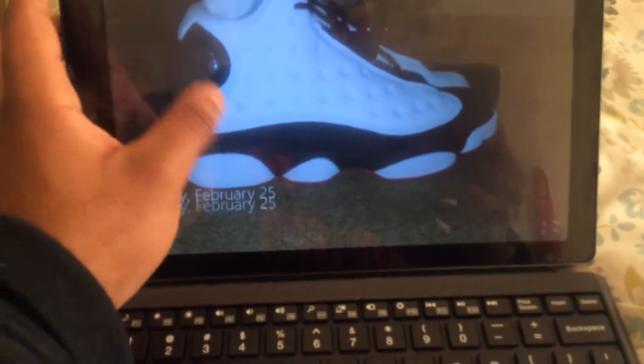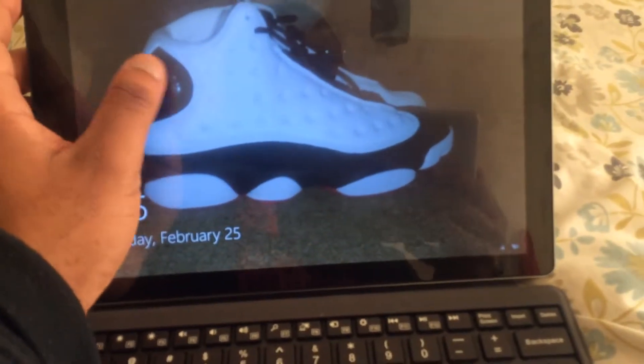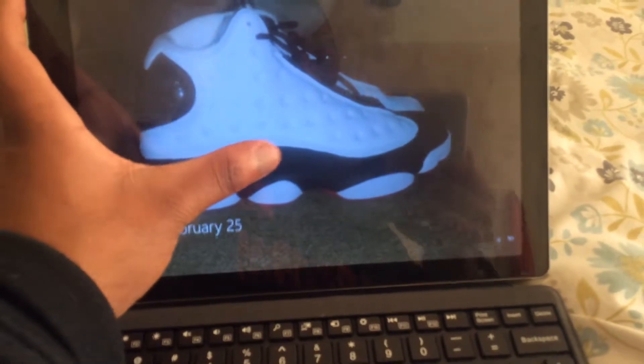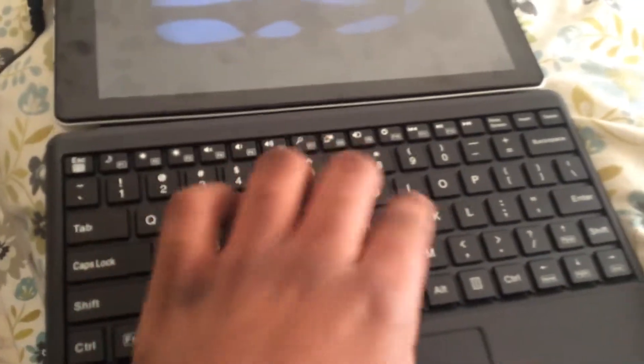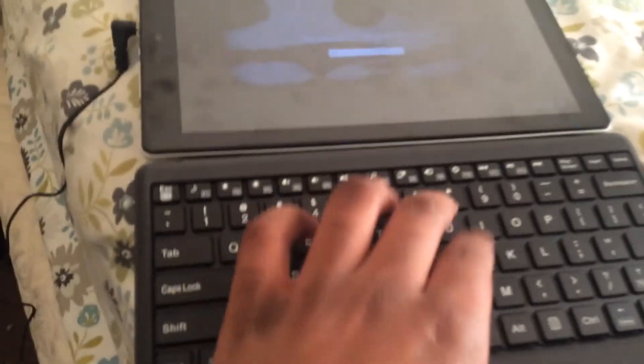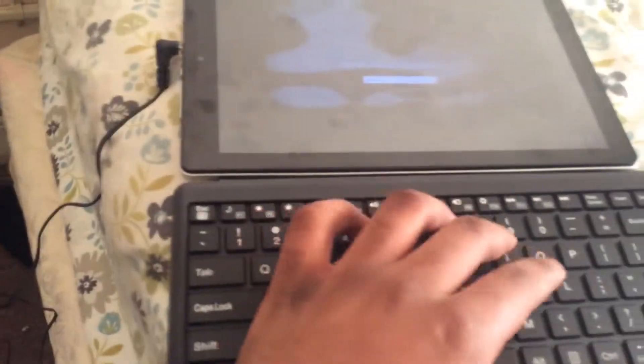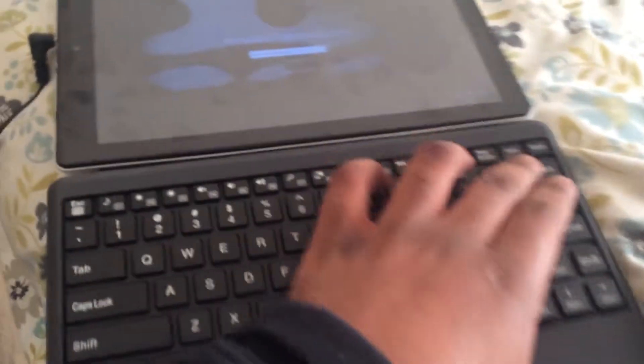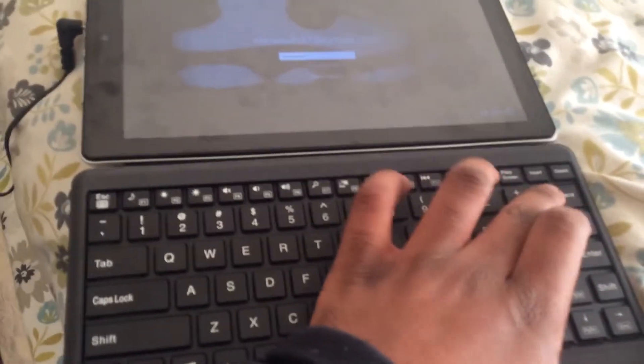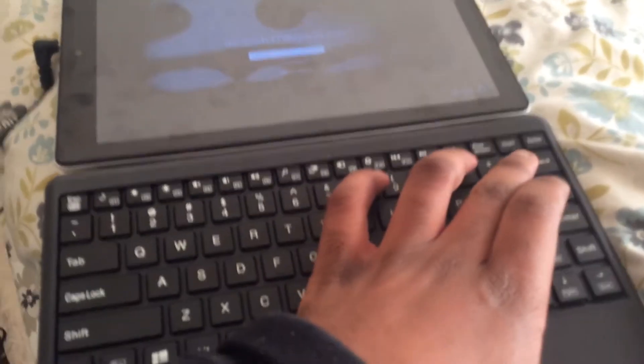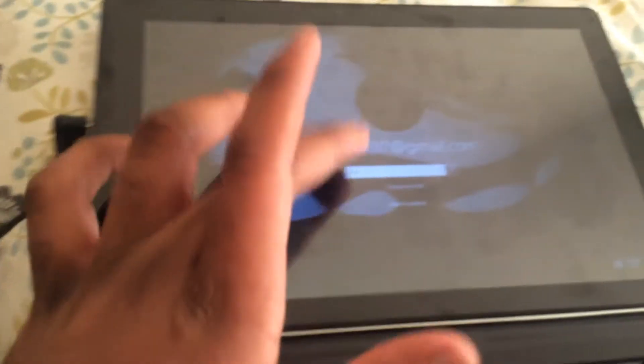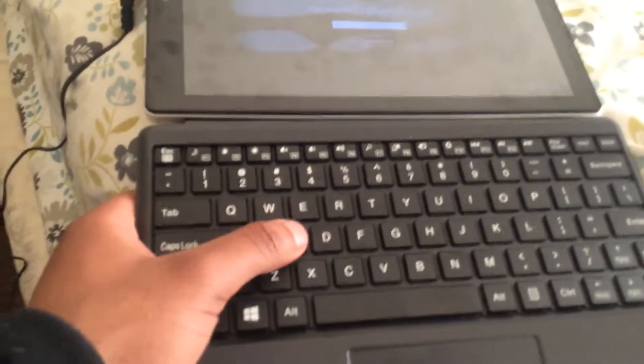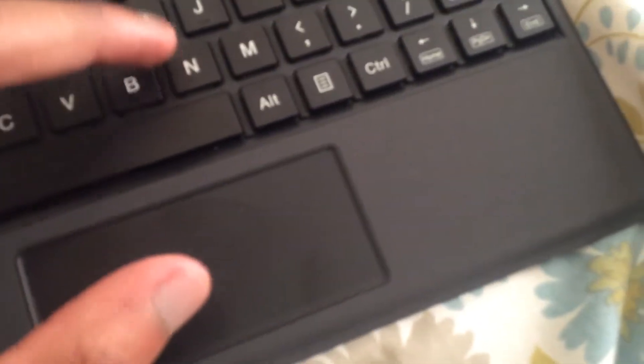It has a touchscreen. See, it's a touchscreen laptop. You just tap it, like you press it. It has a touchscreen.